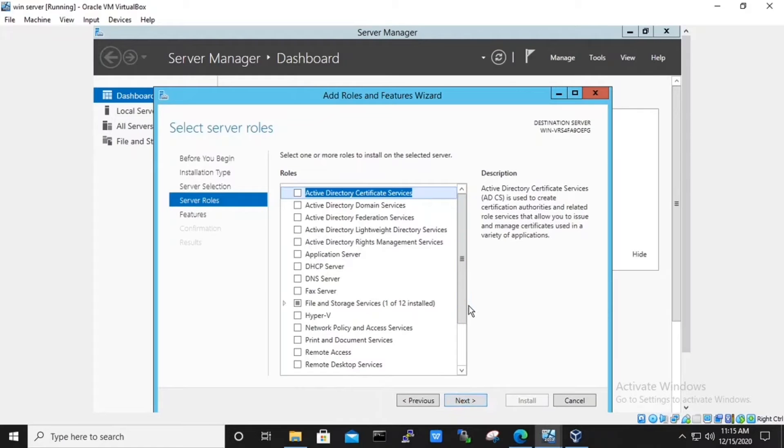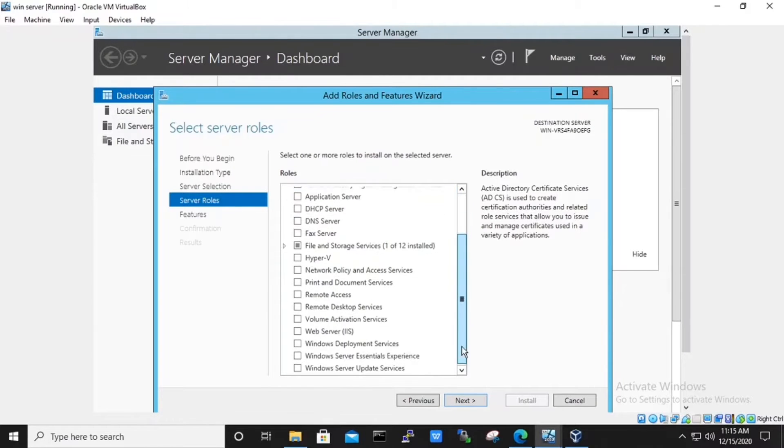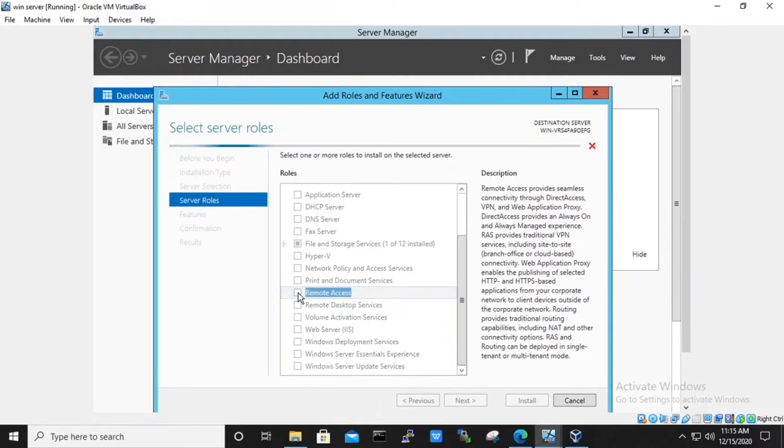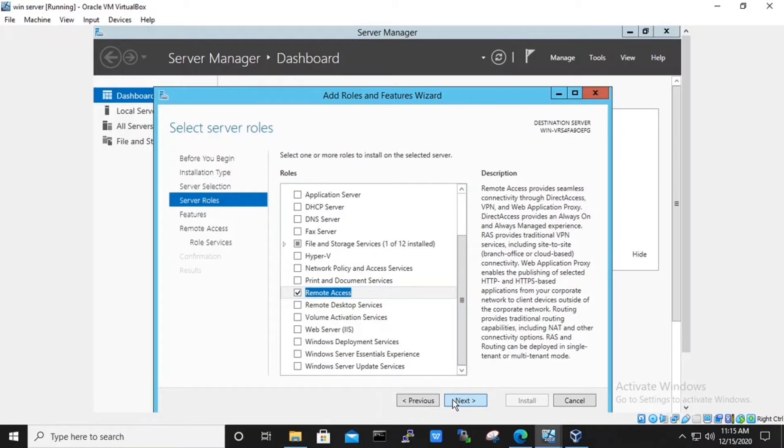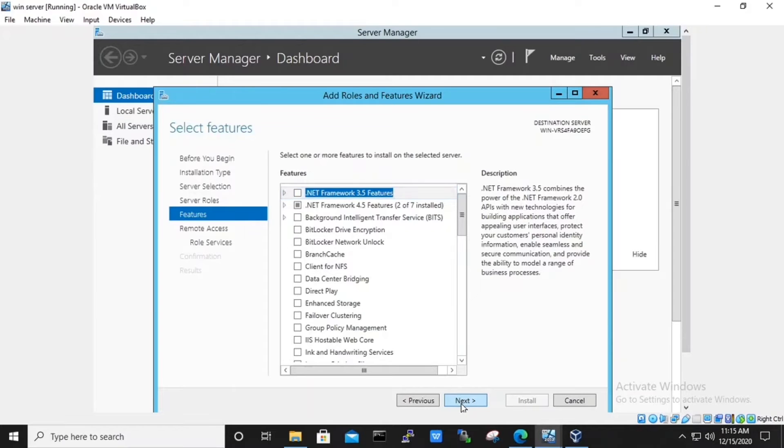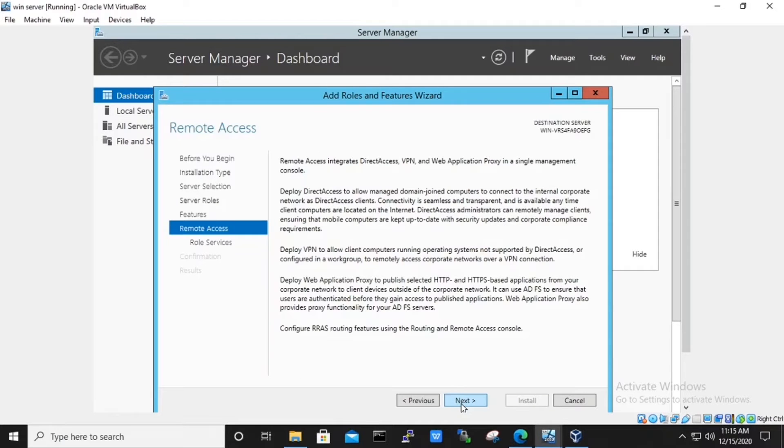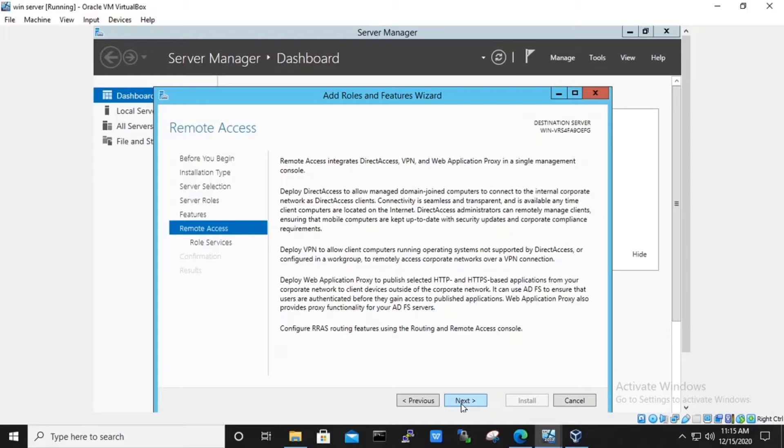Under server roles, we will select the remote access. After selecting, hit next. Under features, we will hit next. It gives us the description of remote access. Hit next.